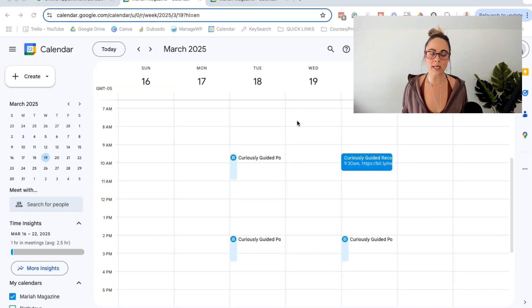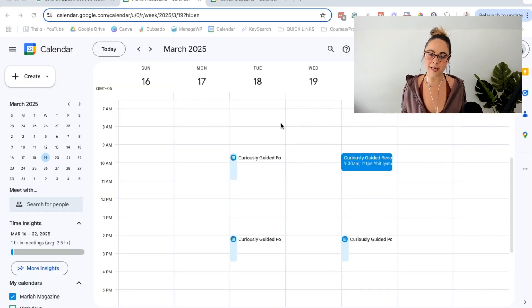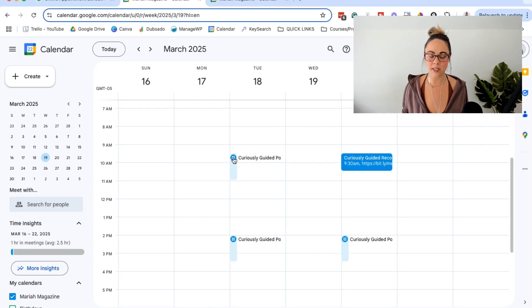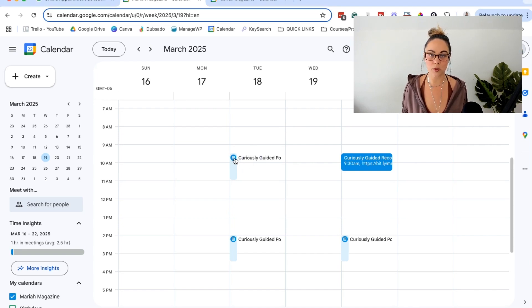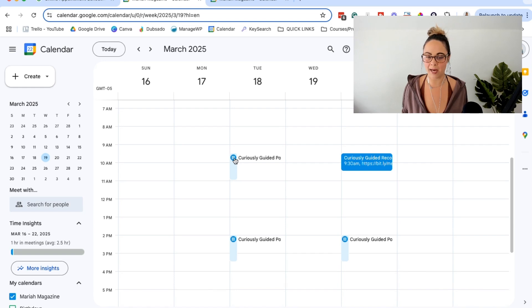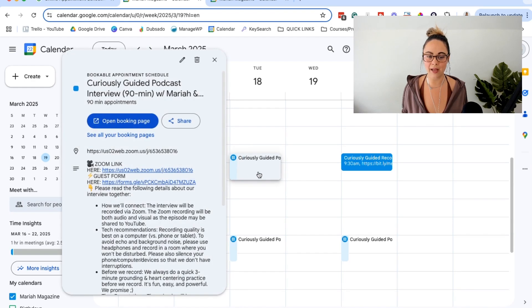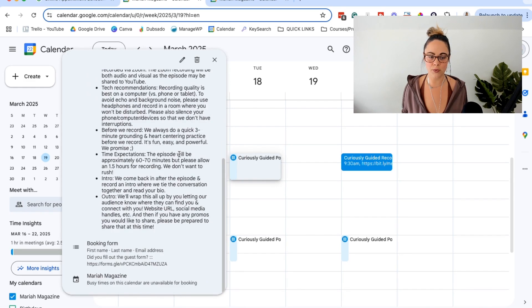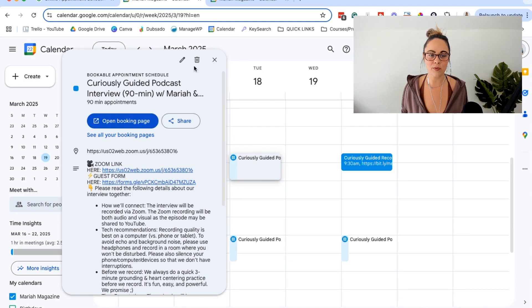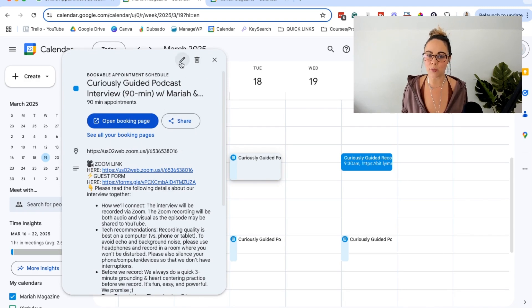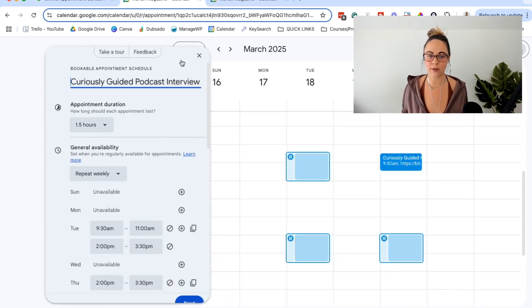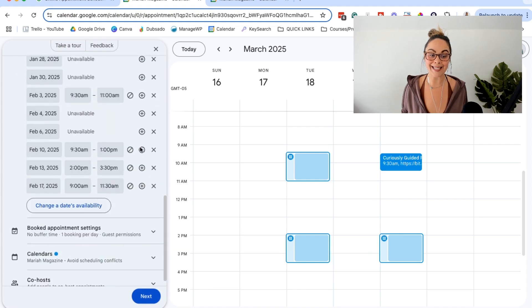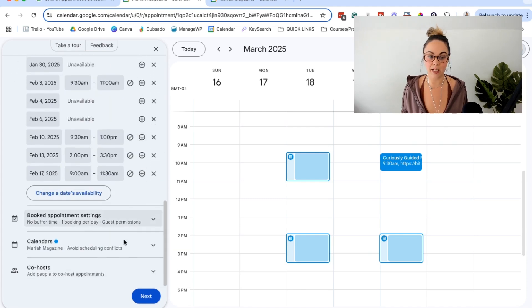So once the booking appointment scheduler thing is set up on your calendar, you should be able to see these little boxes here. And so this is the scheduler that I set up for booking guests on my podcast. So if we click on that, you'll be able to see kind of how I used it. But if we want to edit it after, we can go ahead and just click this little pencil icon right there, and you can go ahead and edit everything.